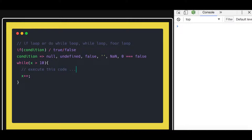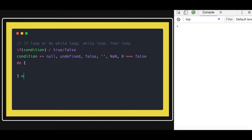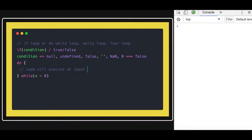In the do-while loop, things are a little different. You write the code block first and then check the condition at the end. This means the code will execute at least once regardless. After that, it checks if the condition is met — for example, if x is greater than 0 — and if not, it will not execute the next iteration.